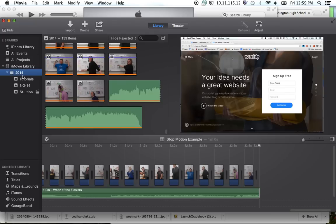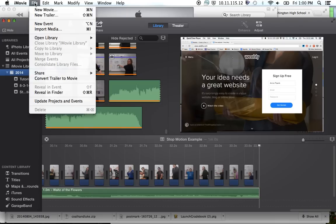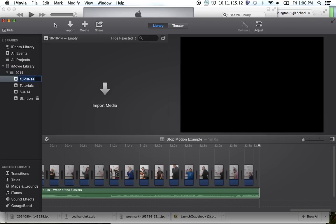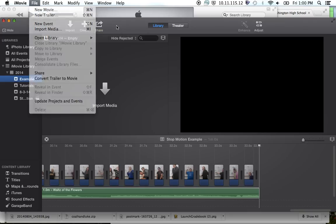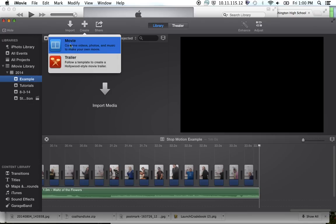What we want to do first is create something, but we want to tell it where we want it to go. The first thing we're going to do is make an event. So we're going to go up to File and choose New Event. You can name your event whatever you would like — for this we're just going to call it 'example.' Now we want to make a movie to go inside of this event, so we're going to click on the Create button, or go to File and choose New Movie.